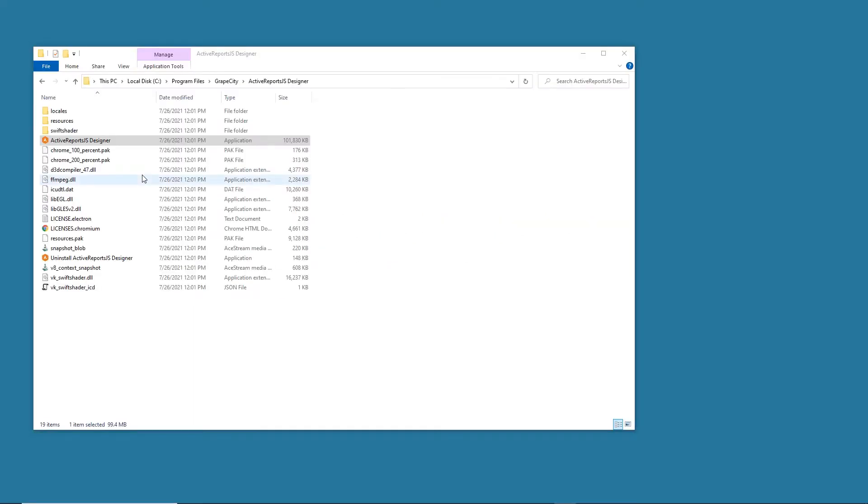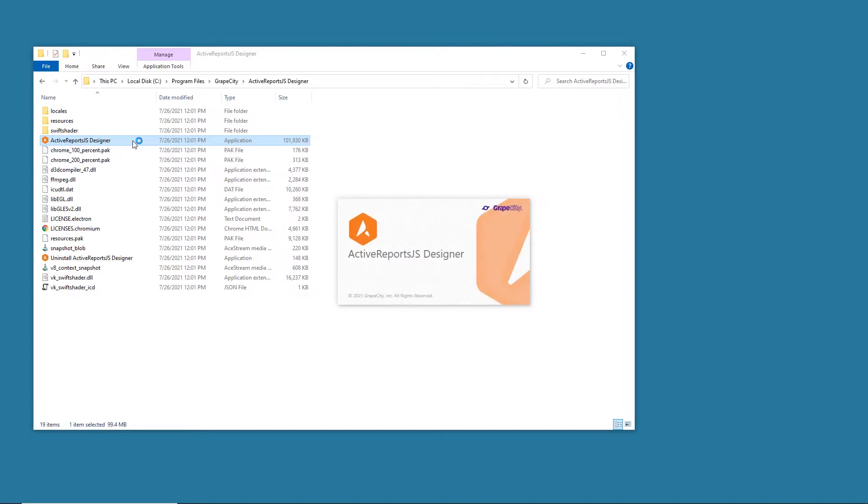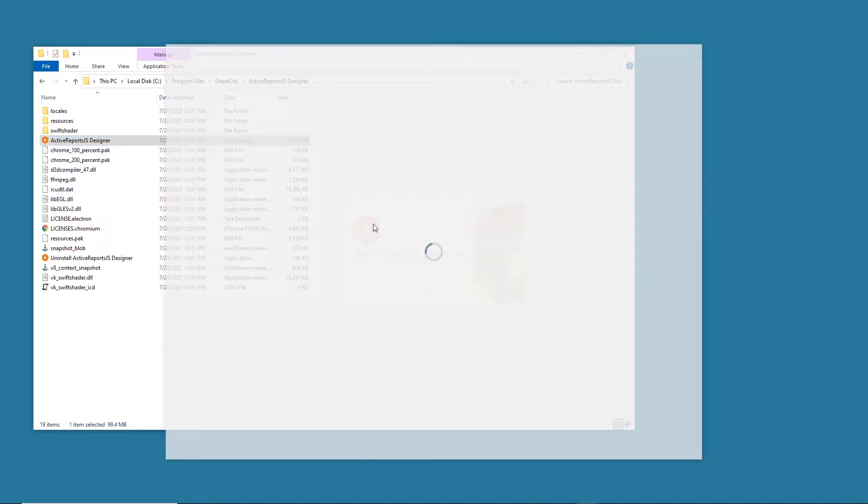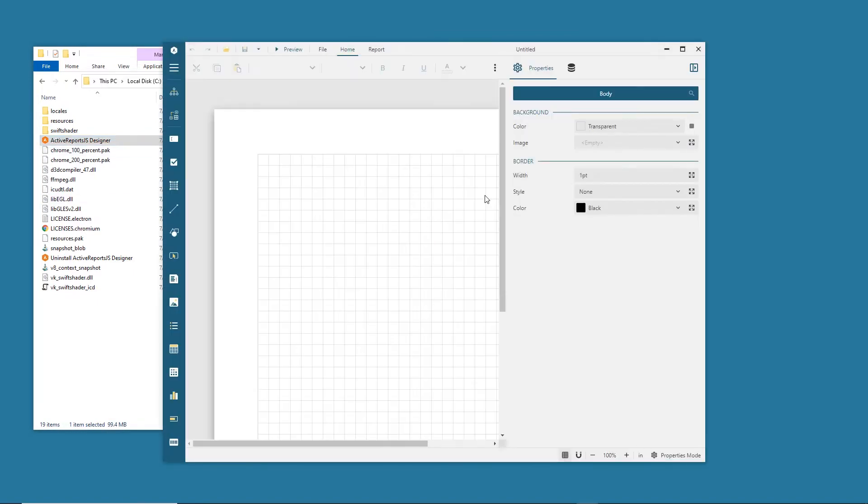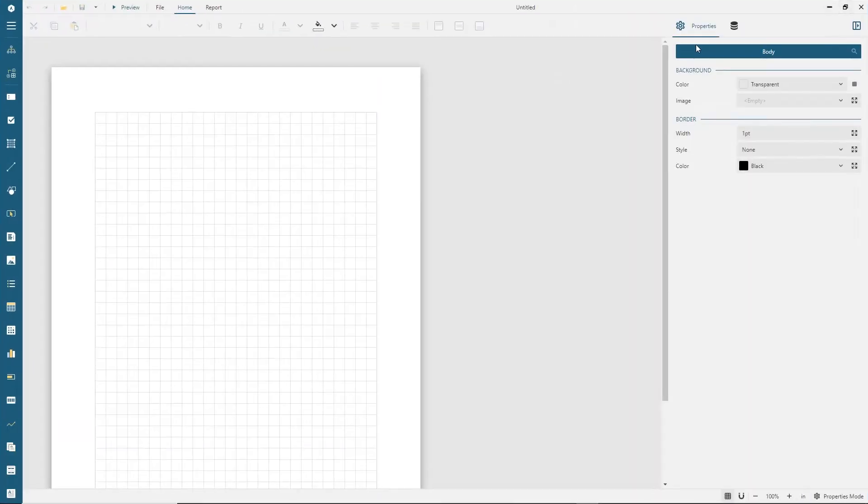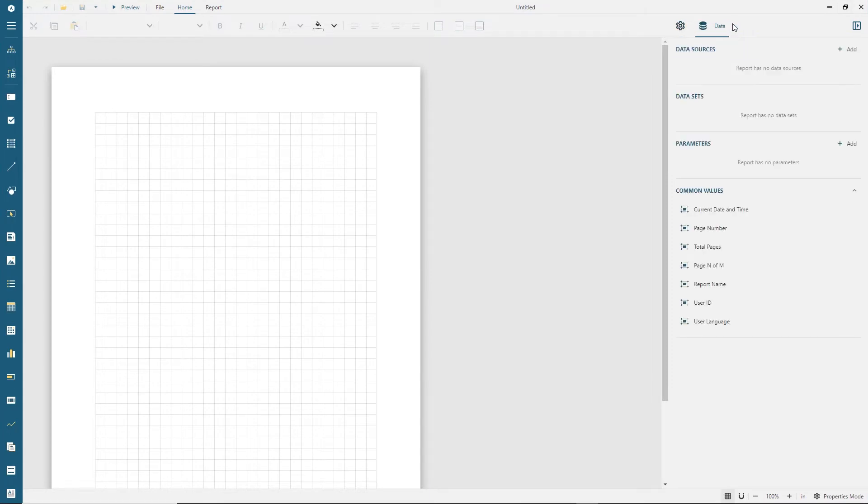ActiveReports JS installation includes the cross-platform stand-alone designer application that allows developers to design report templates. The report creation process starts with data binding. ActiveReports JS supports JSON data sources such as REST, GraphQL, and OData APIs.